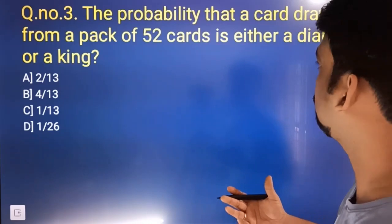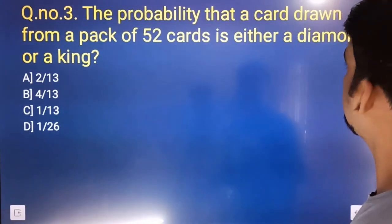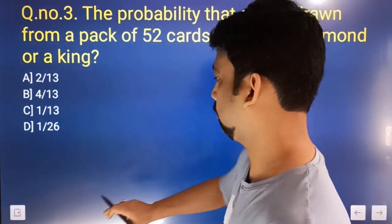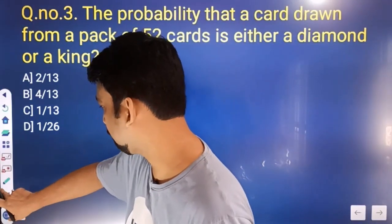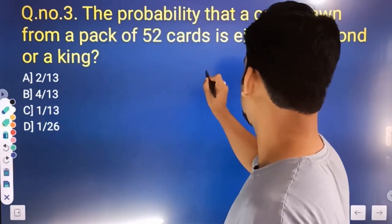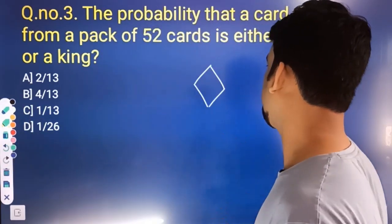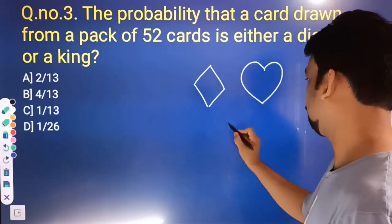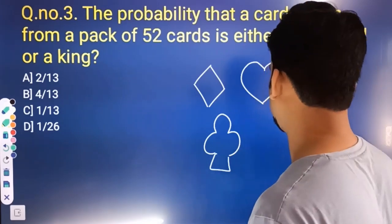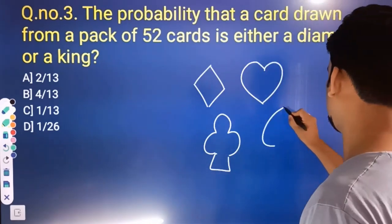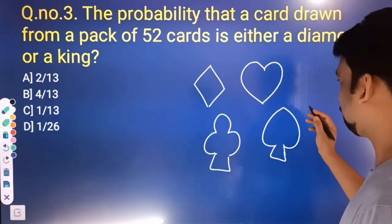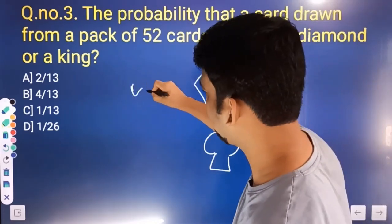A card is drawn from a pack of 52 cards — either a diamond or a king. The diamond is one suit; there are four suits: diamond, heart, spade, club. The pack is built by 52 — it's 52 cards.